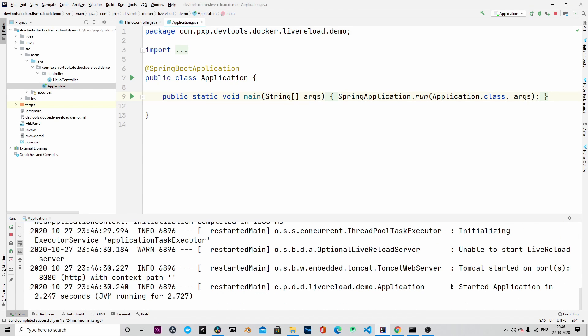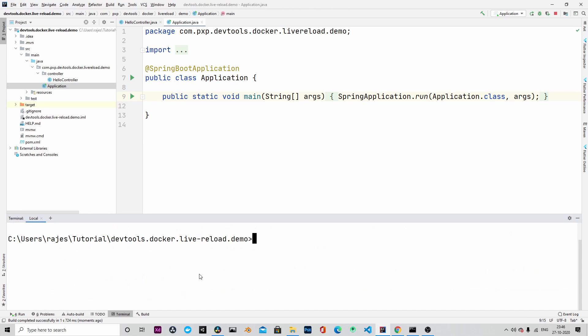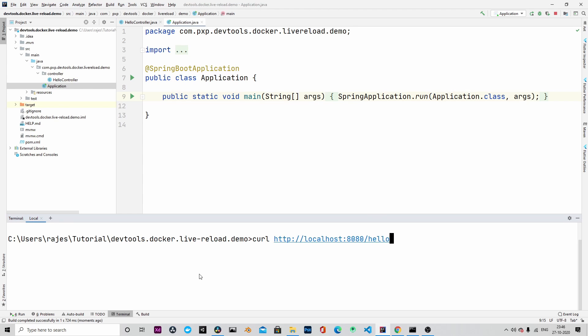The application is started. We will go to command prompt and call the endpoint. Let me type curl HTTP localhost 8080 slash hello. And it says welcome to PXP channel.